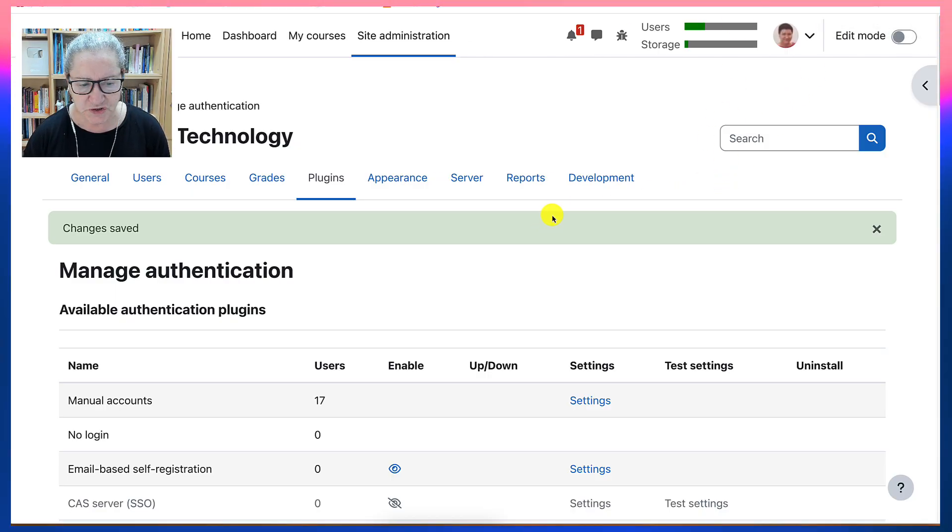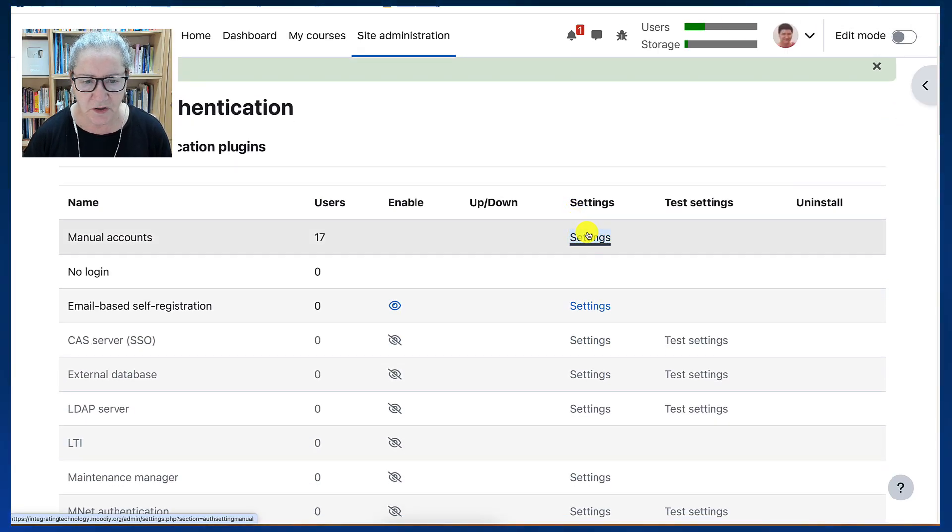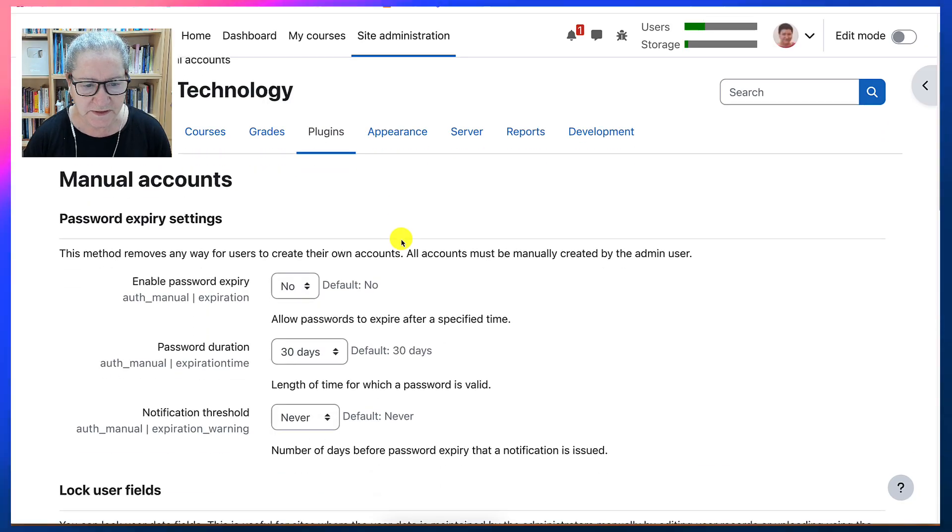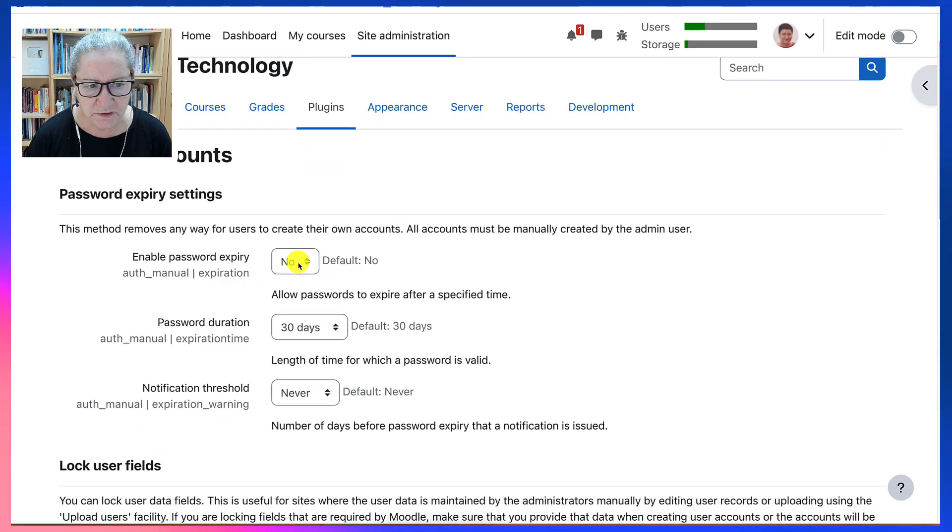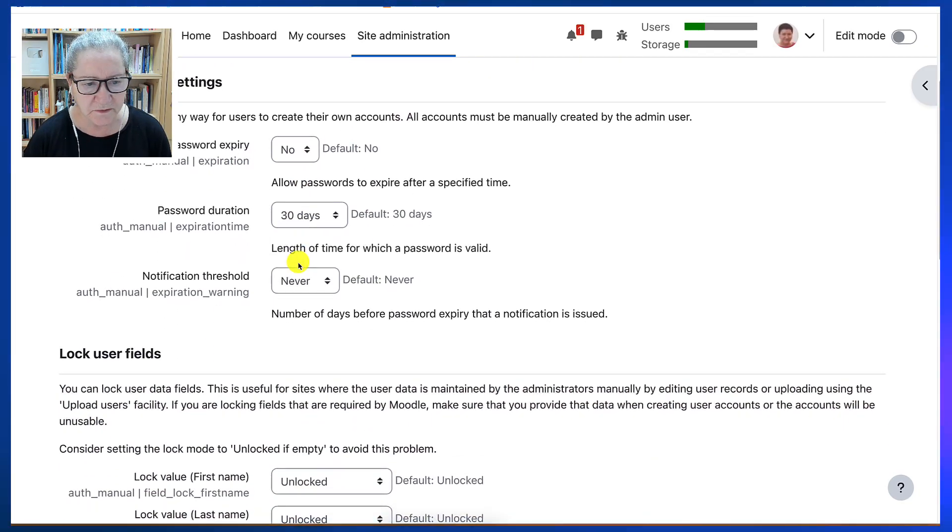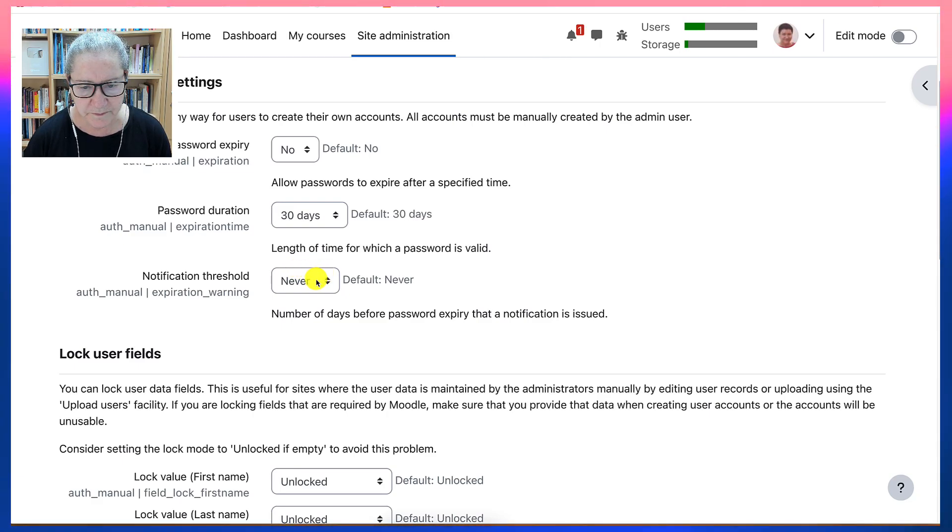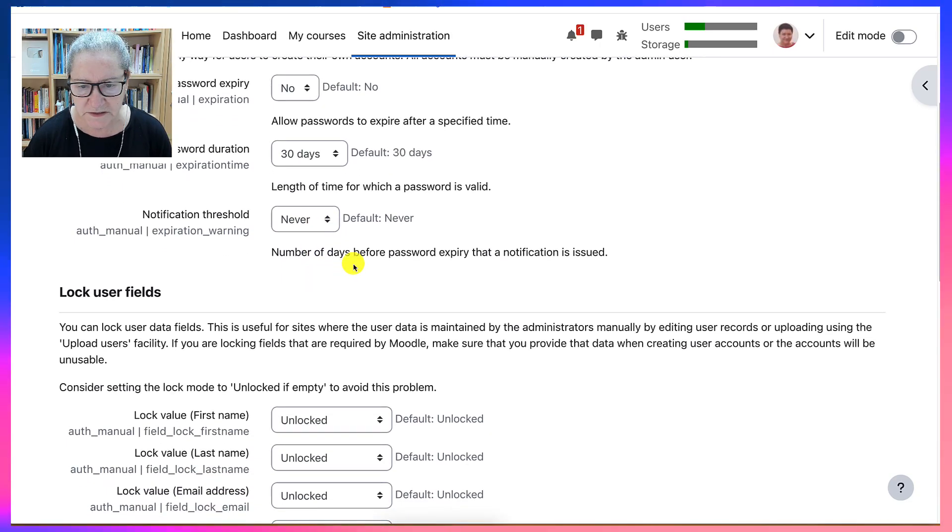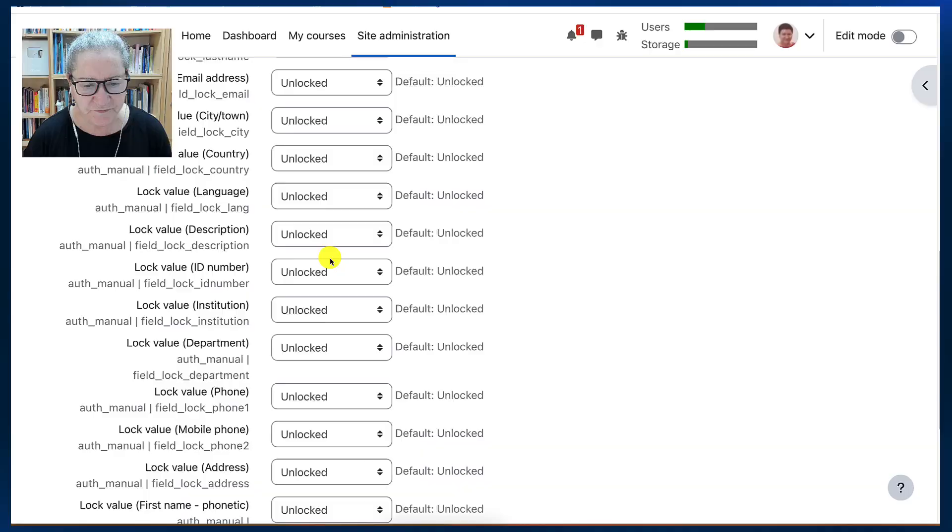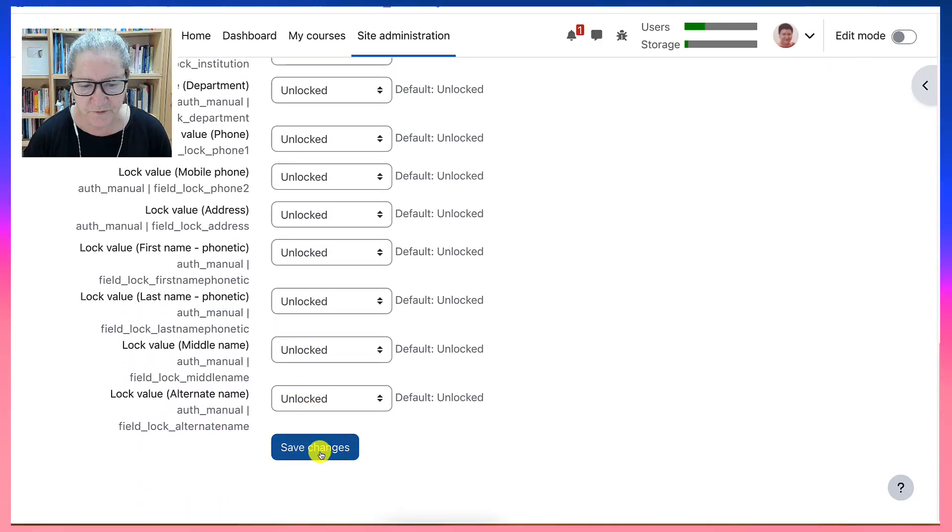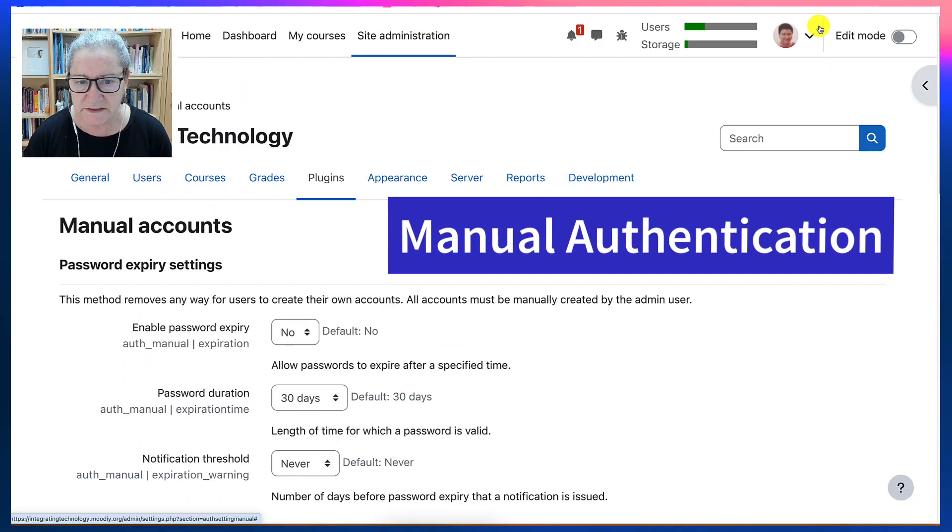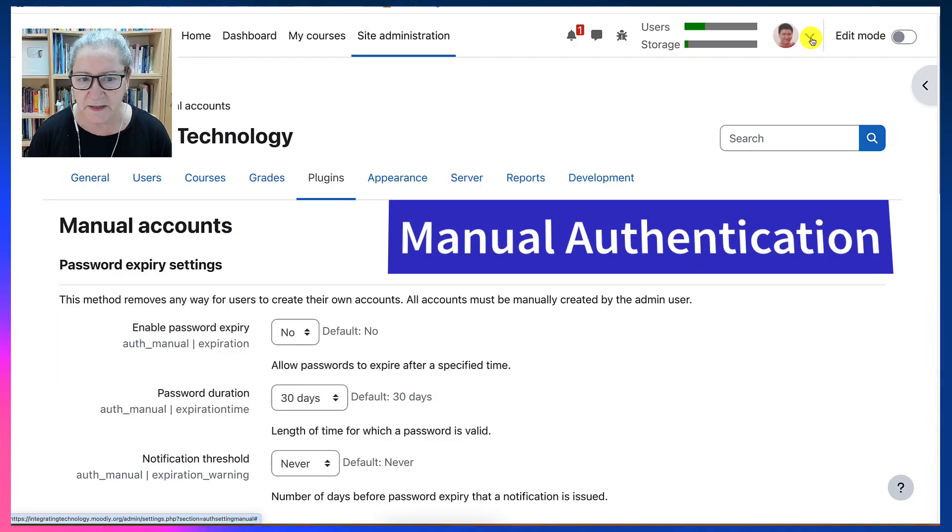And then I will simply save changes. So everything should be working and everyone should be able to log in. Let me check to make sure. Let's go into settings and see what's here. Enable password expiry. Notification threshold before password expires. Everything seems to be fine here.